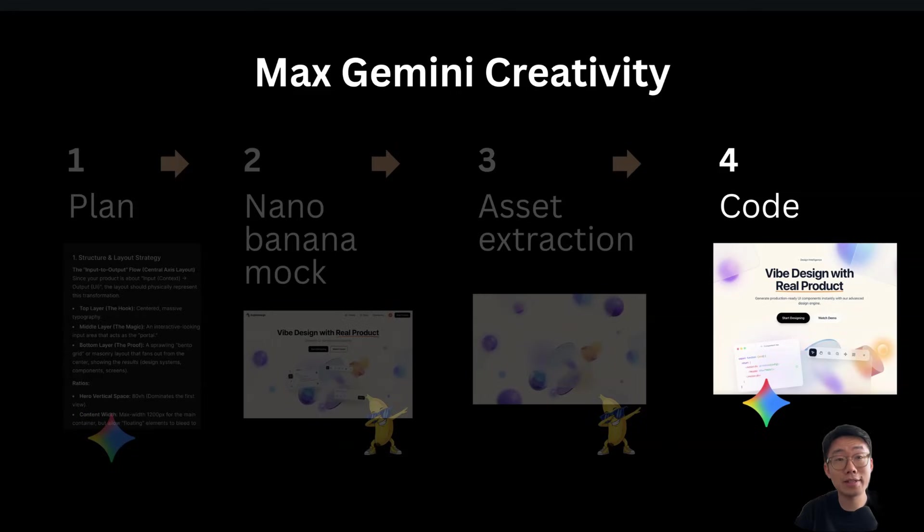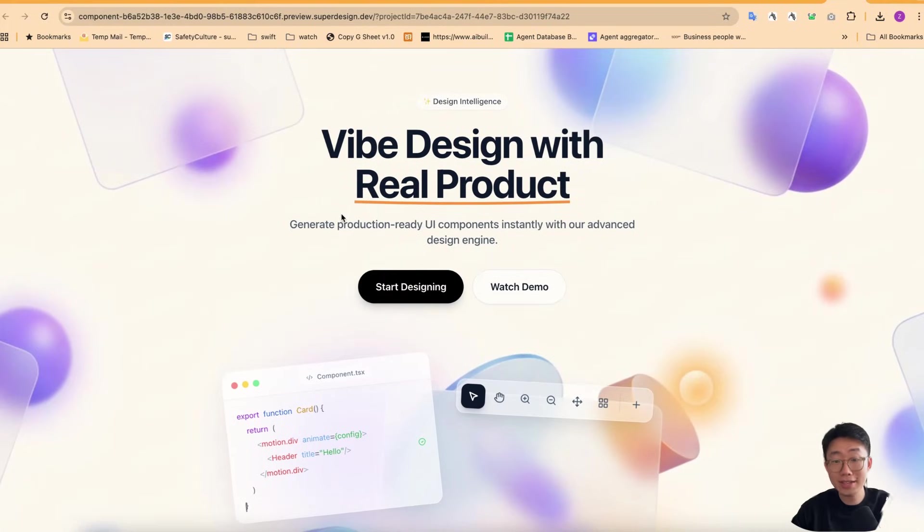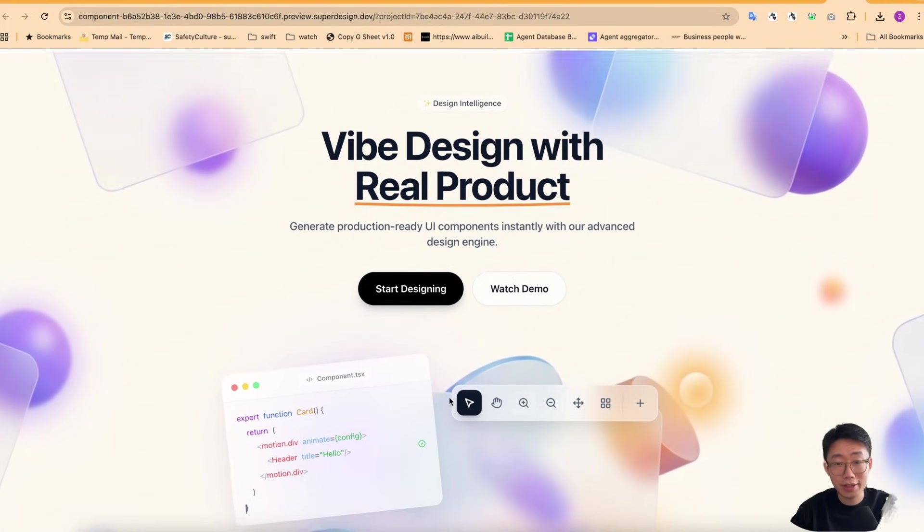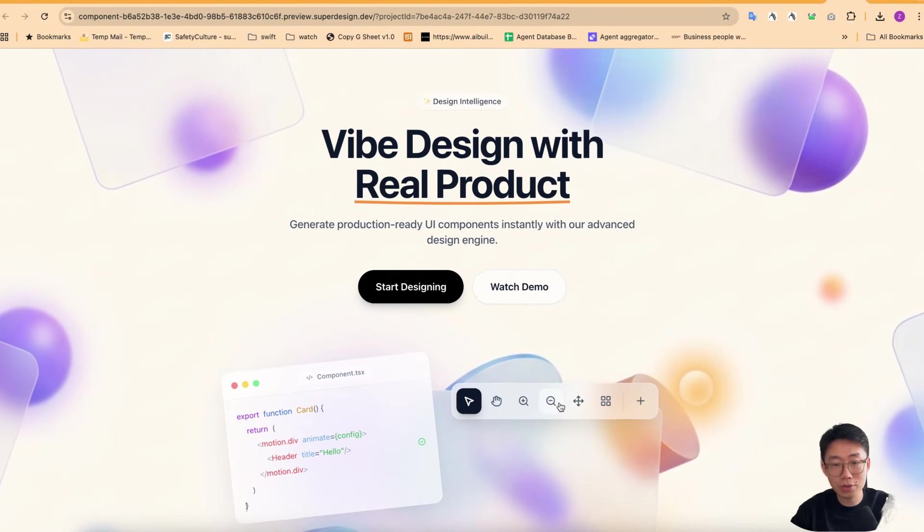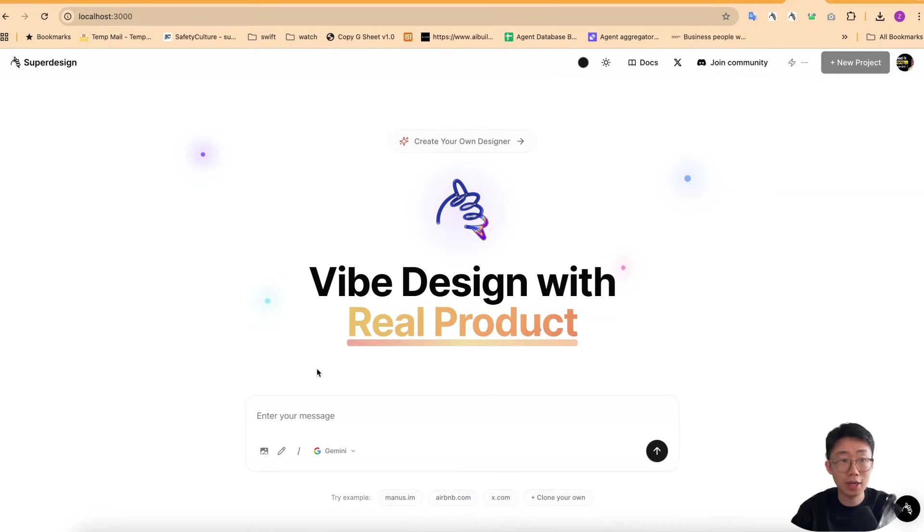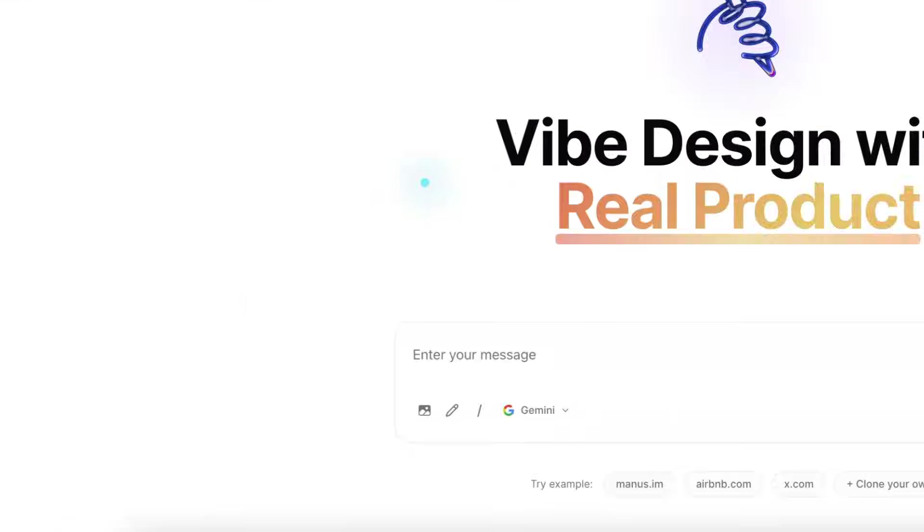And in the end, that's where we can give all the assets to a coding agent and ask it to implement. And this is an example I got from Gemini 3 on Superdesign with those image assets. And you can see it looks really nice with all those UI components interactable. And I actually streamlined the whole process.